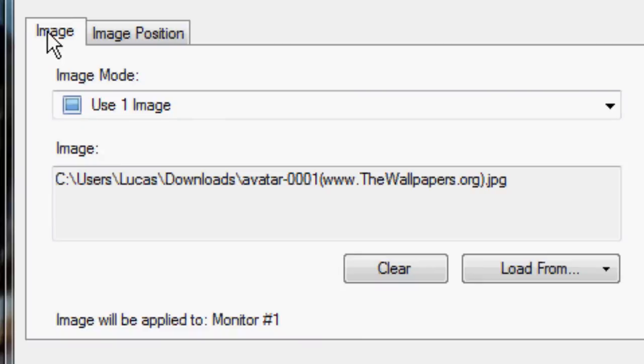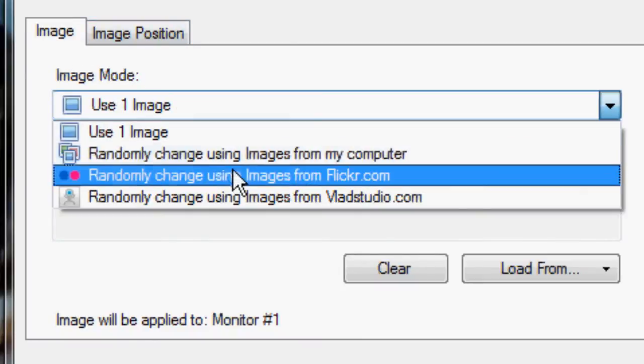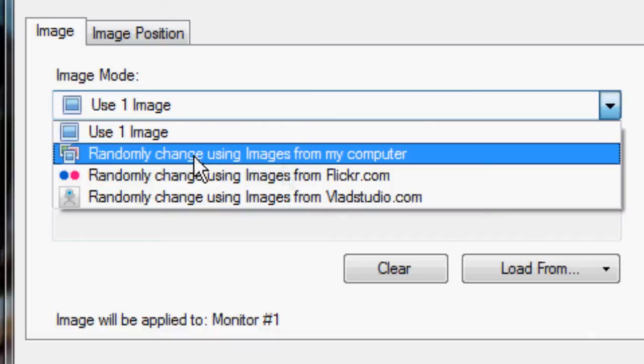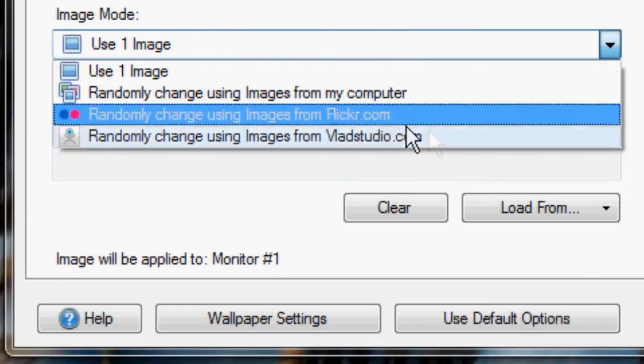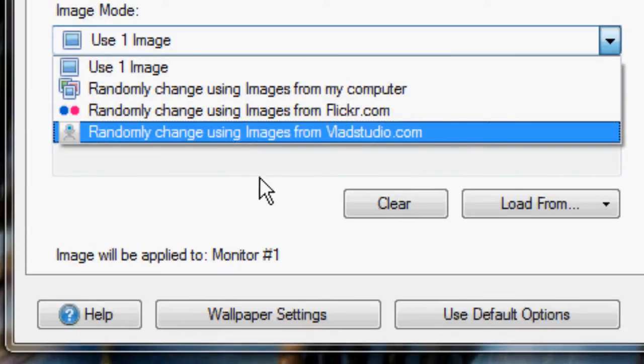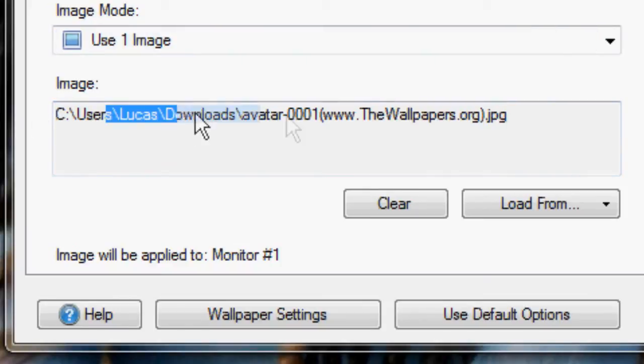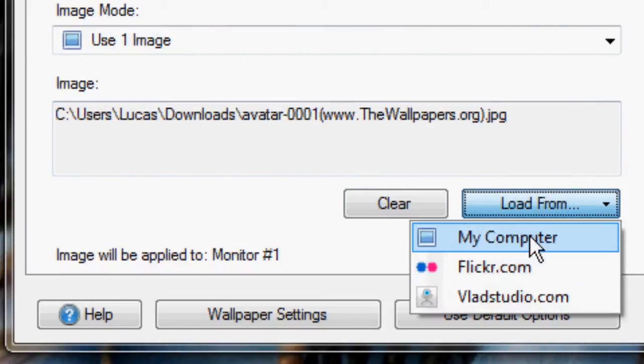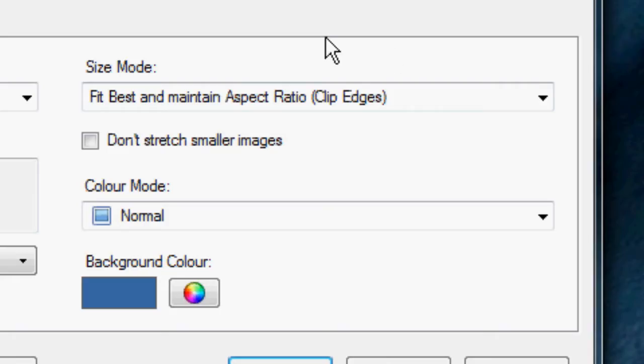So down here, you've got two tabs. The first is image. So you can choose to use one image or randomly change using images from my computer, from Flickr, or from VladStudio.com. Then you can choose your image that you want to use down here. You can choose from my computer, Flickr, or VladStudio if you just want to use one single image.